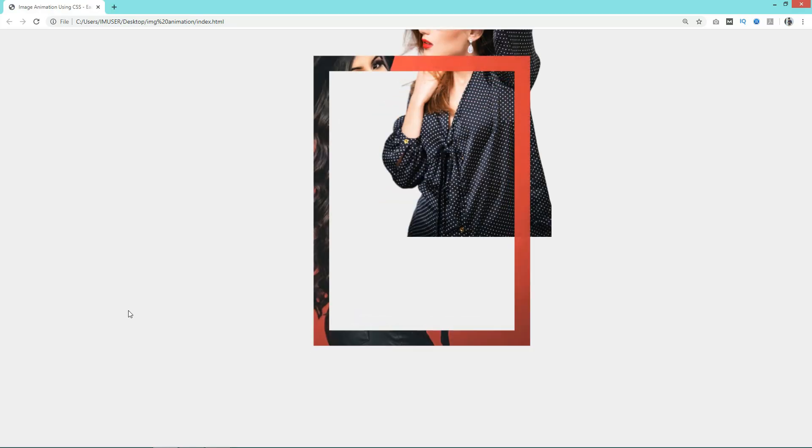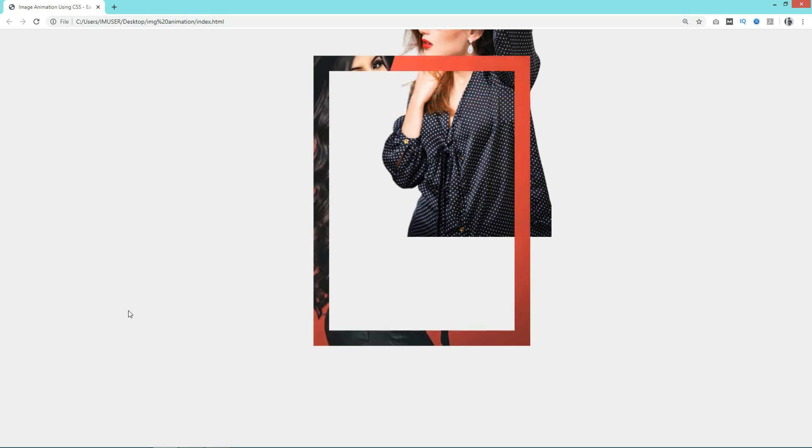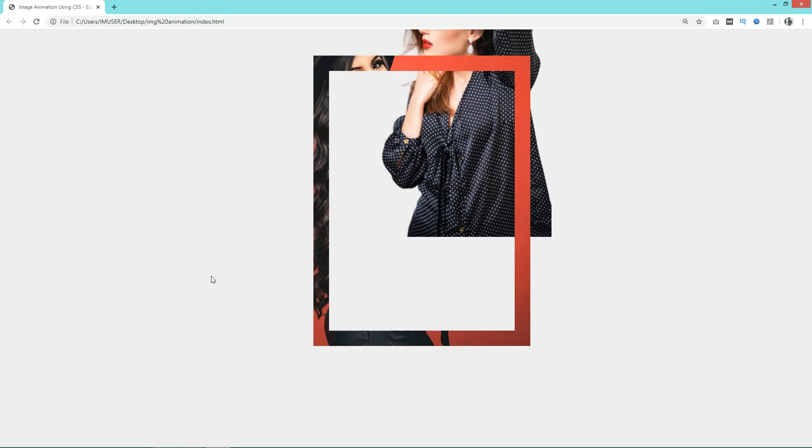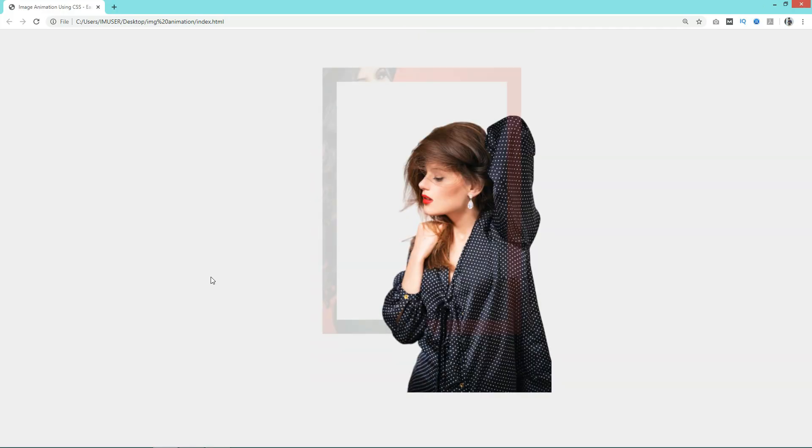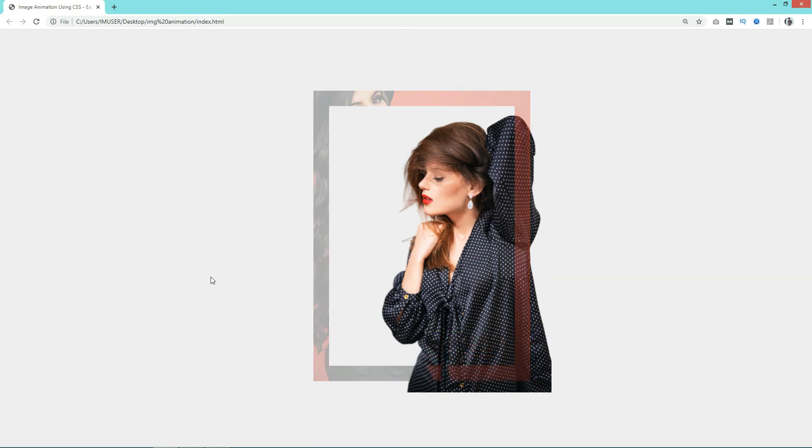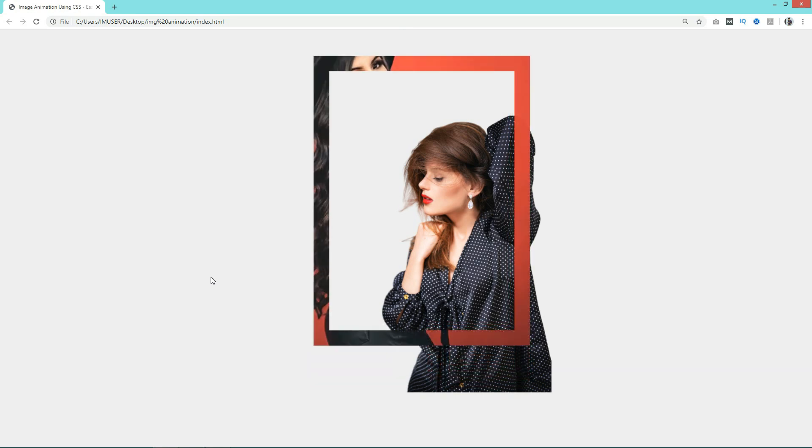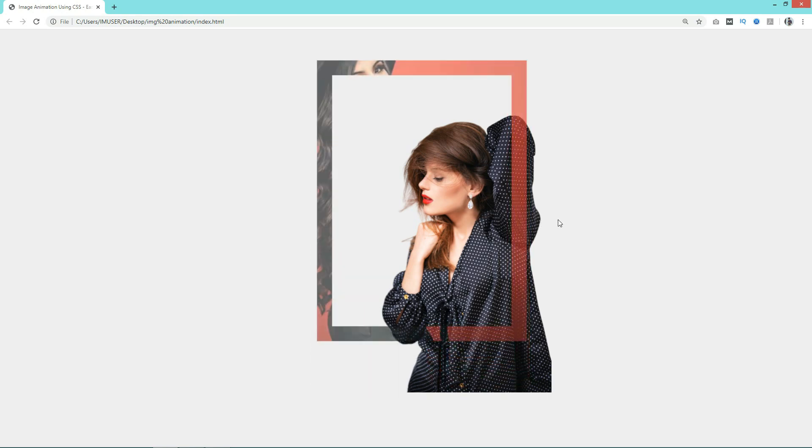Right now this image is coming very up. Let's come back to the CSS file. Here we will add minus 150 pixels. Bottom will be minus 150 pixels, and again refresh the web page. Now you can see this image at this position, and you can see this image is coming behind this frame because we have added z-index minus 1.